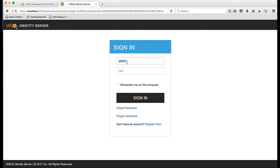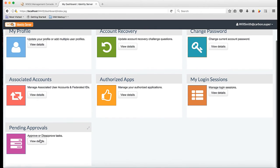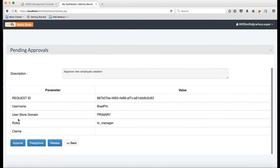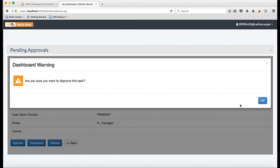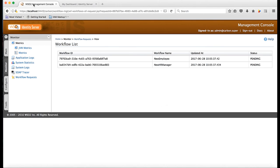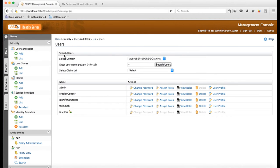Now, I am going to login as the user Will Smith who is in the IT manager role and approve the new employee workflow task. You can see the new employee workflow task has been approved. However, the new HR manager workflow task is still pending approval. The user is still inactive because there is another workflow task to be approved.